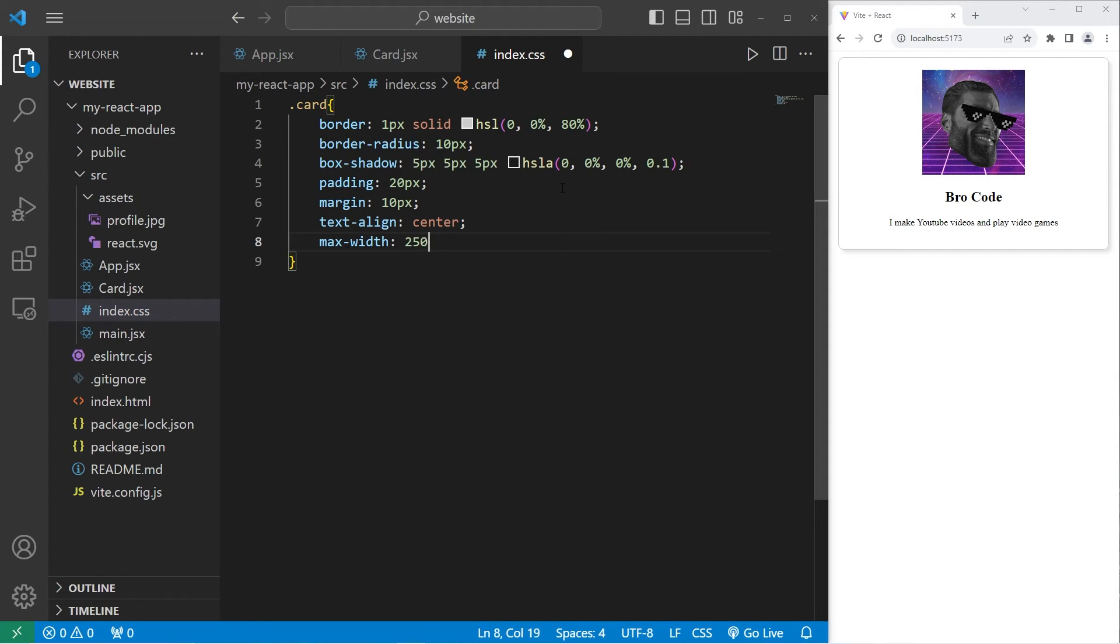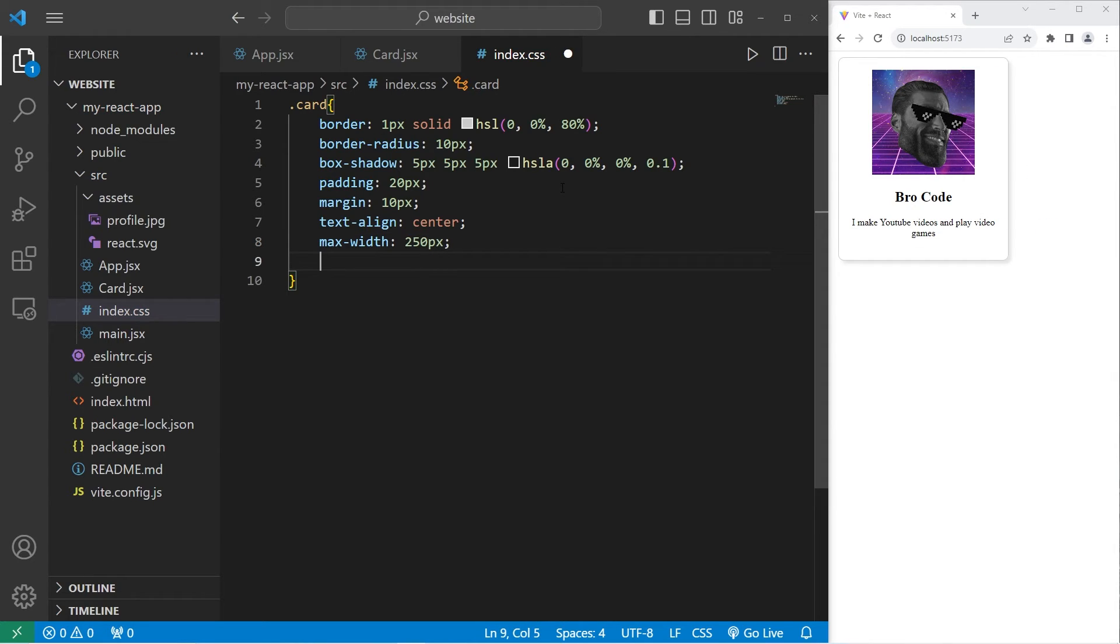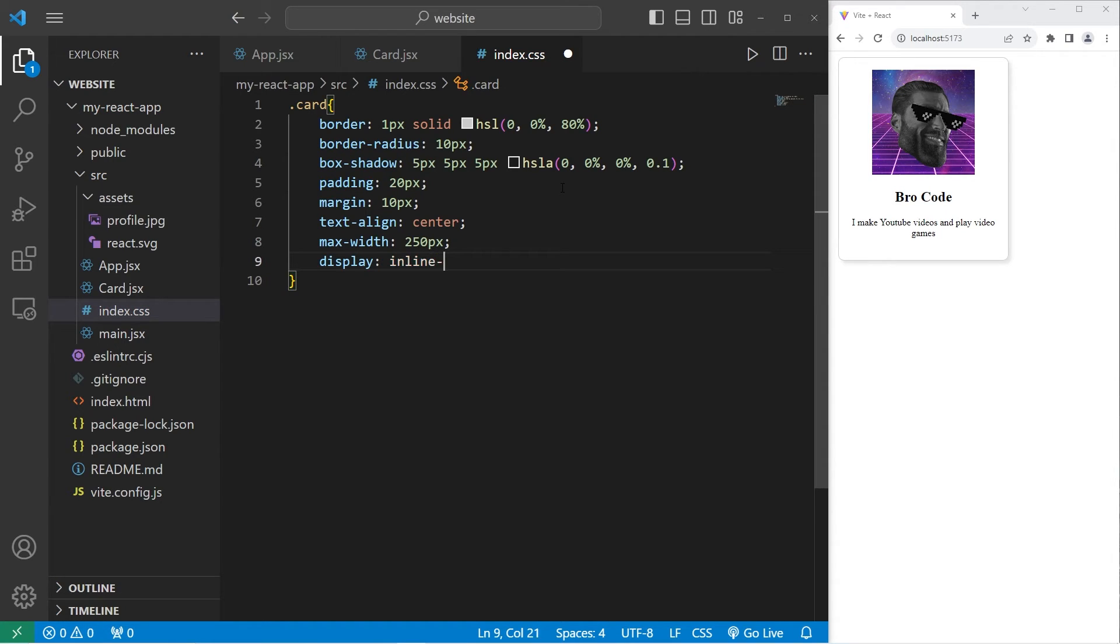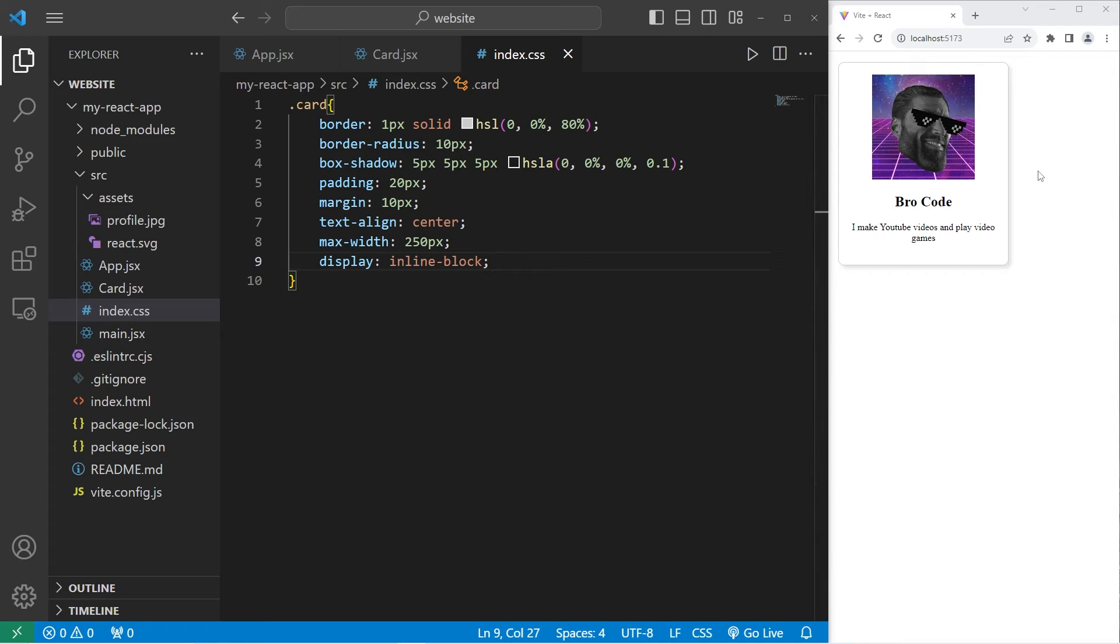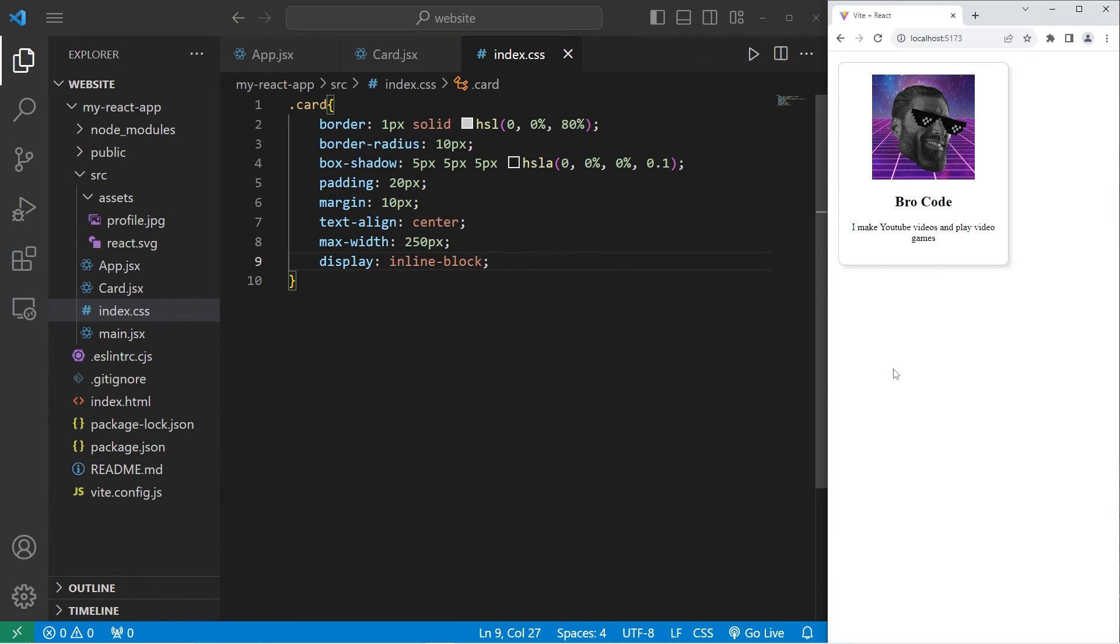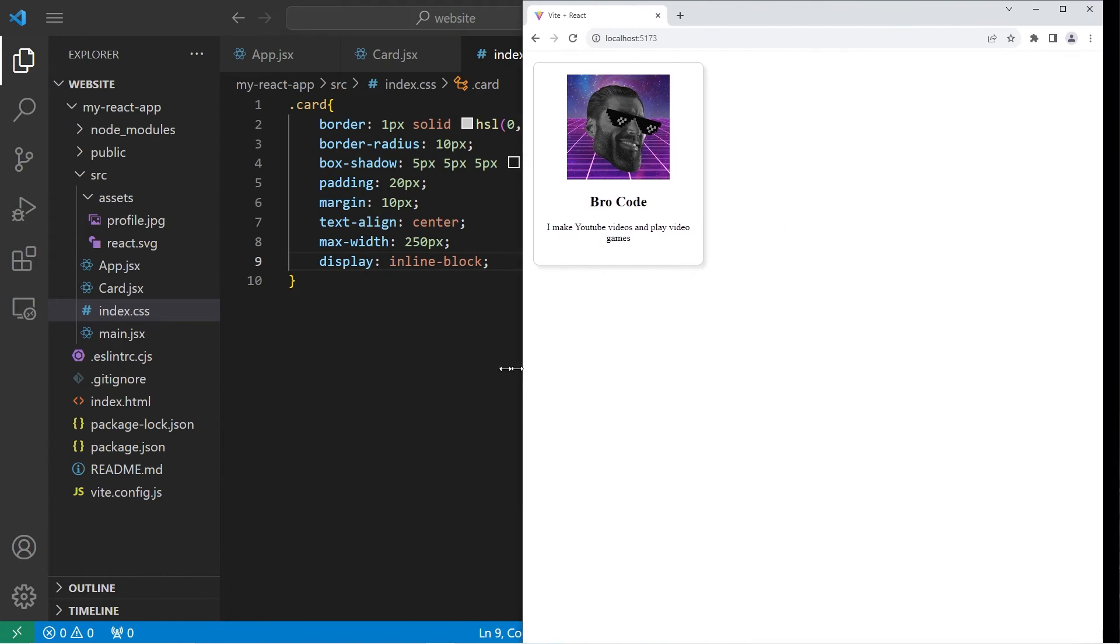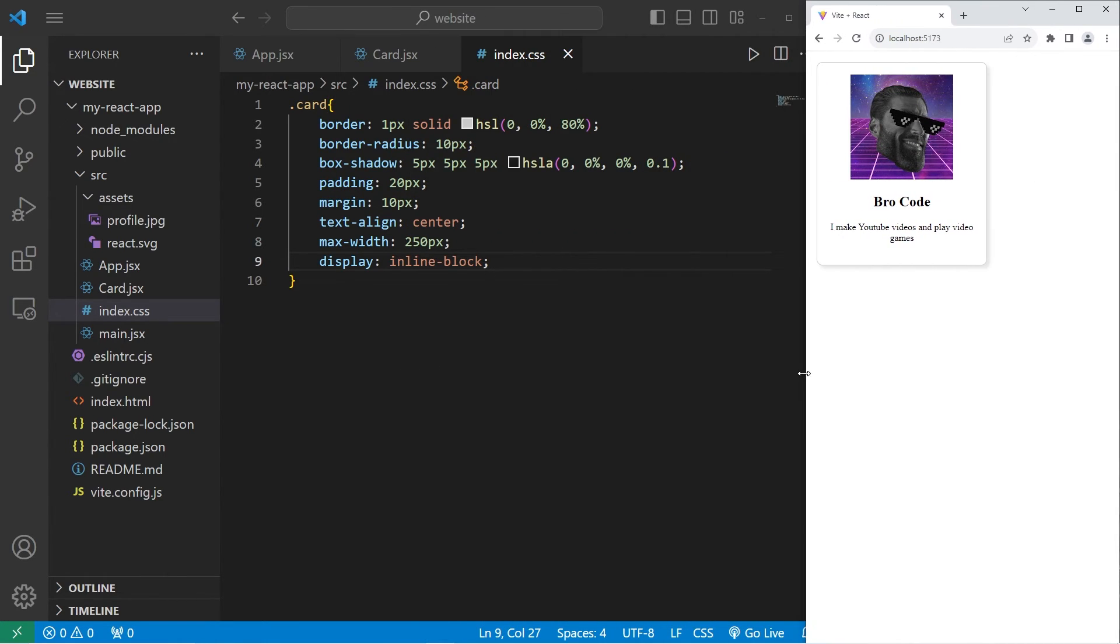I'll set a max width for the card to be 250 pixels. Then I will set the display to be an inline block. In case we have more cards, they'll at least flow within our container if we have more. Because normally divs are block level elements.